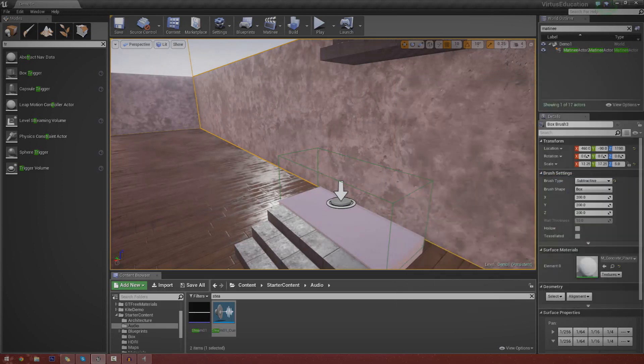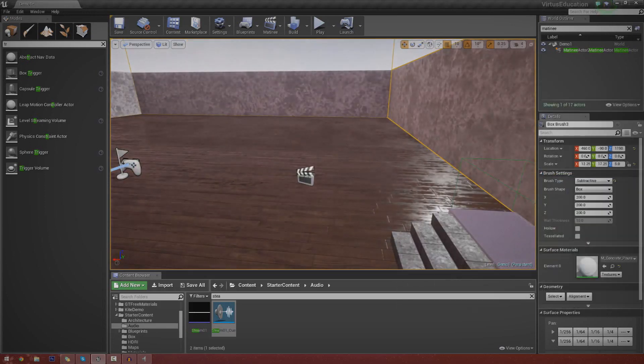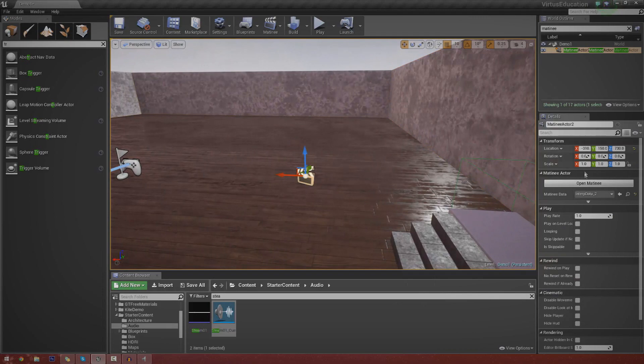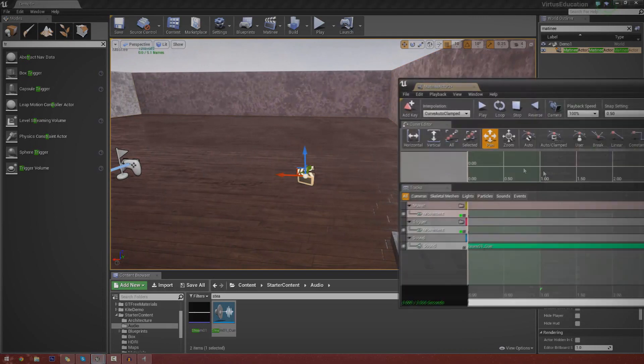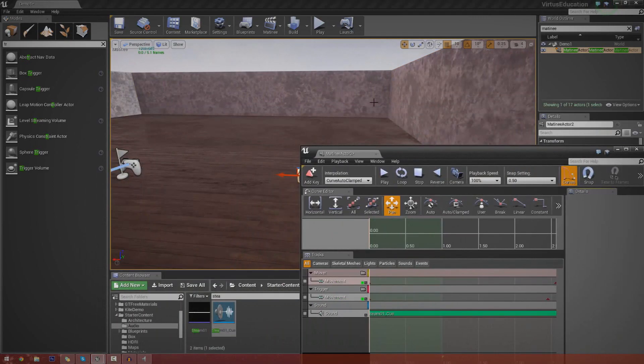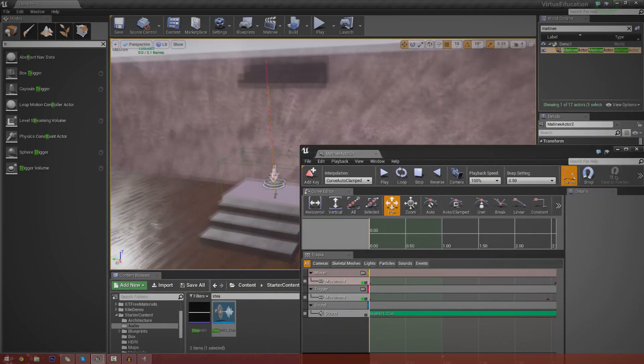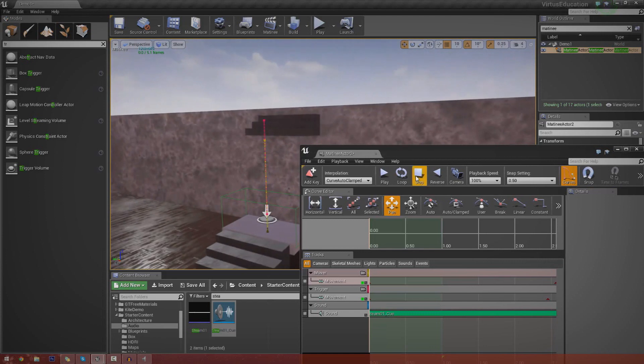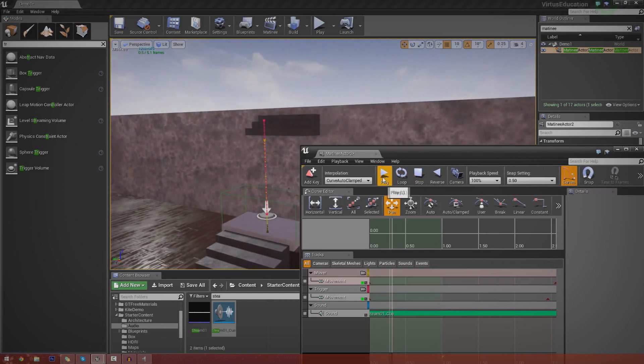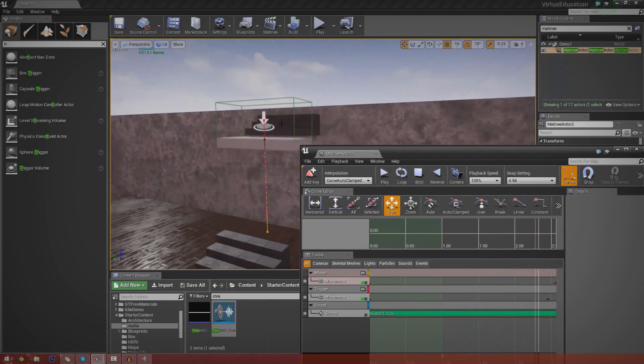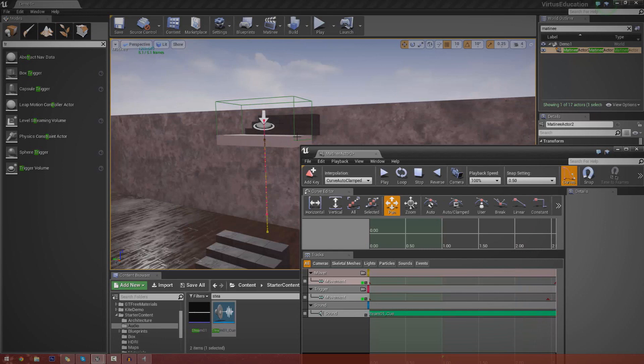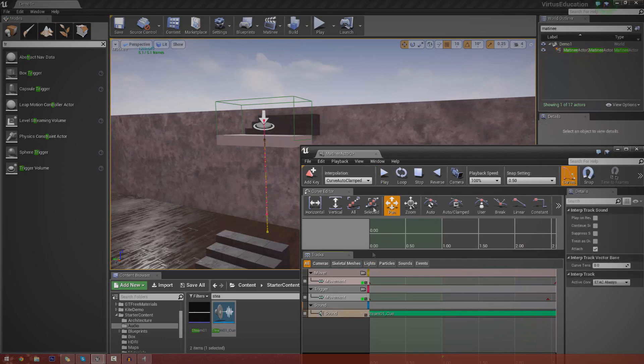So I'm just going to go ahead and open up the Matinee here and show you what we've got. So if I go ahead and move my camera over here and press play, you can see we've got the elevator going up. And that also moves the trigger box as well. And we've also got it to play a sound.